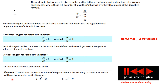Example: determine the xy-coordinates where the following parametric equations have horizontal or vertical tangents. Here x(t) = t³ − 3t and y(t) = 3t² − 9. Give it a try.